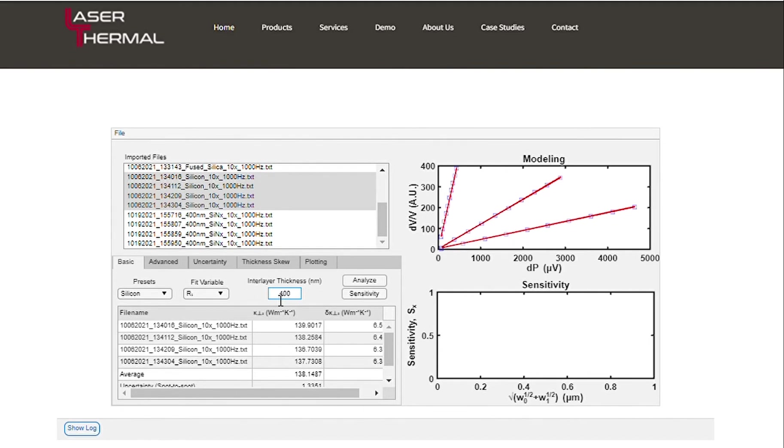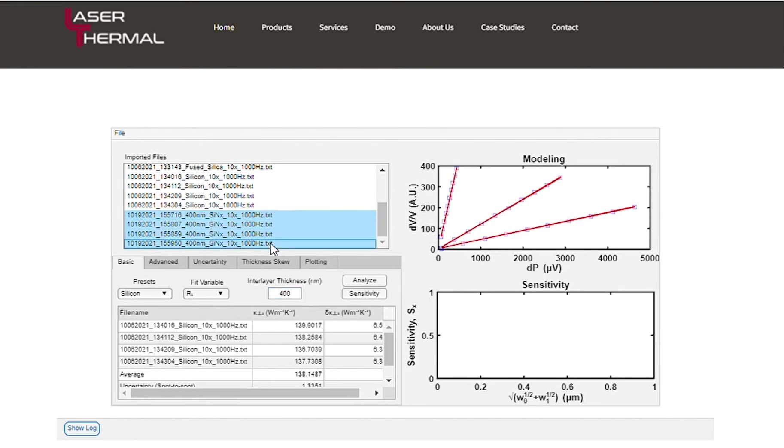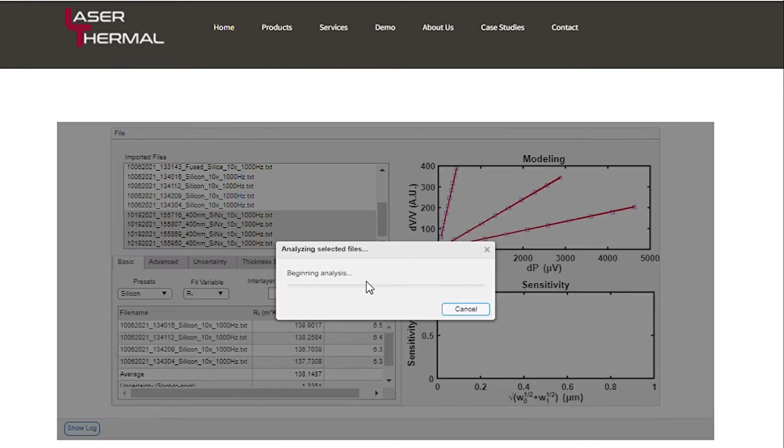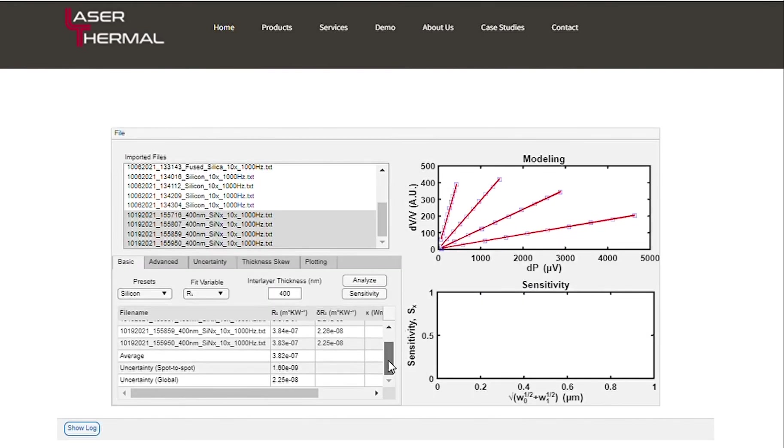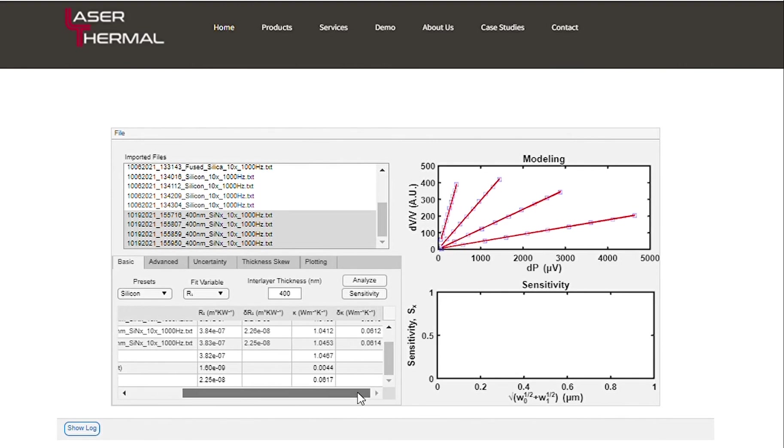Select the silicon nitride films from the imported files list. Running the analysis will generate a plot of the data and best fits in the modeling plot, as well as a summary table of the interfacial resistance and effective thermal conductivity values.